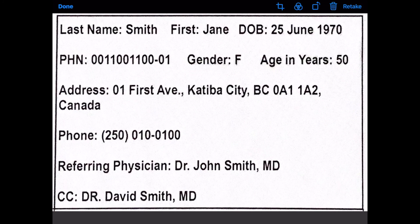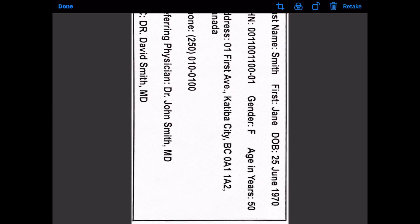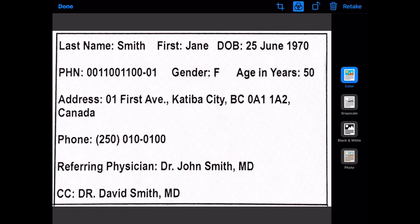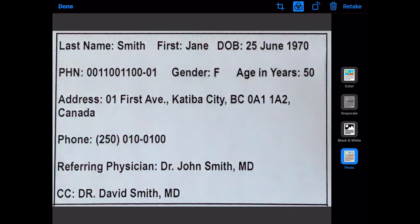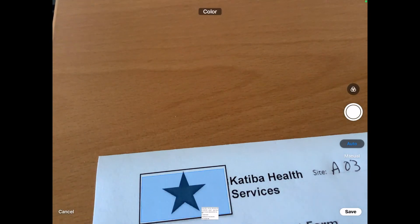Once you have tapped Keep Scan, you can adjust its orientation, cropping, and background lighting. Simply tap on the captured label and make the necessary adjustments, and then tap Save.